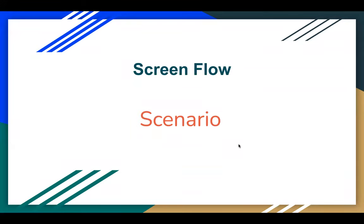Hello everyone. I'm Sanjay Gupta. I welcome you to Sanjay Gupta Tech School. In this video, I'm going to demonstrate a scenario related to Screen Flow.